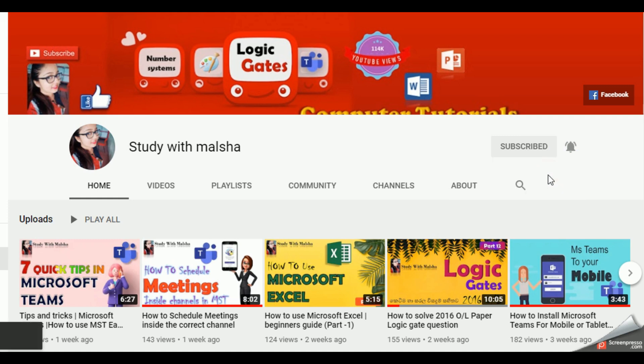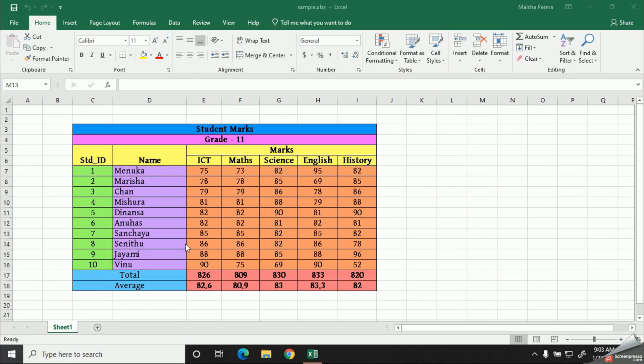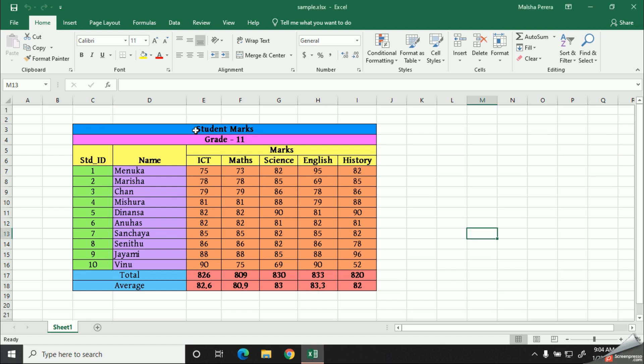Let's get started then. You can see what I have created on the screen. Today we are going to learn how to create a table by using the basic tools of Microsoft Excel. My dear kids, I created this table to store the marks of my students in grade 11.